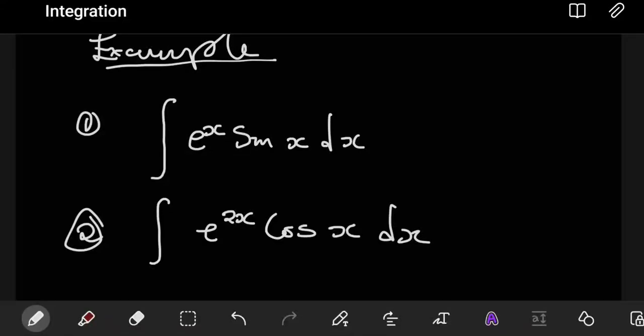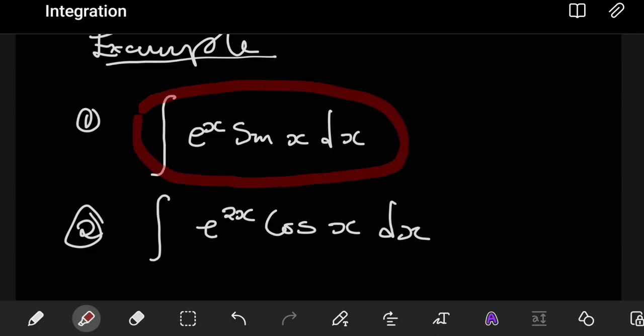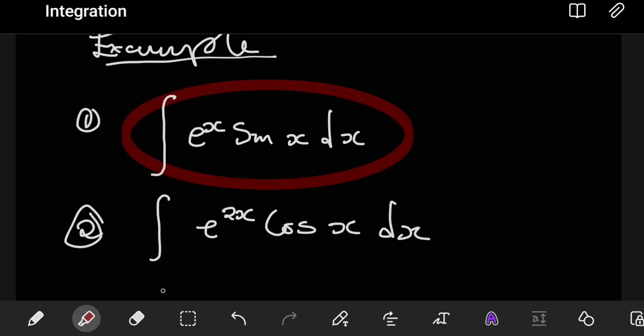Hi guys. In the previous video, we looked at integration by parts. We discussed that the U term is selected such that it reduces to a constant after differentiating a number of times. But the question is, what if you have expressions like these, where regardless of the term you pick as your U, you can clearly see that no matter how many times you differentiate, that term will never become a constant. How do you integrate such expressions?